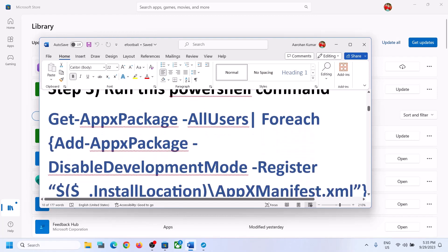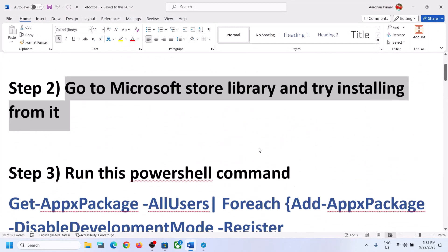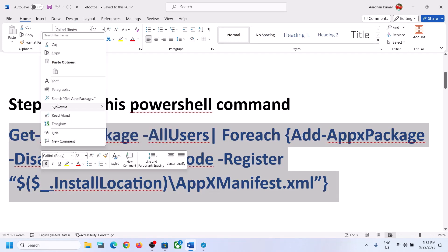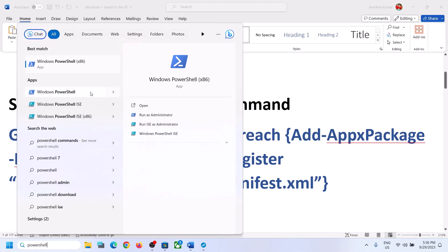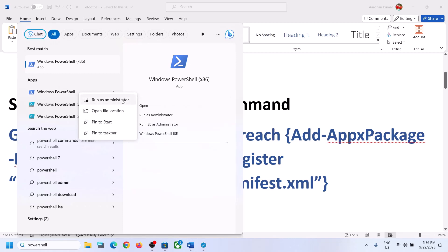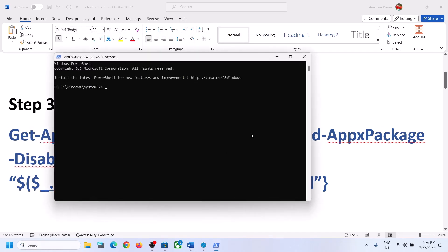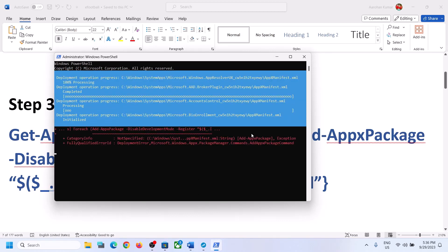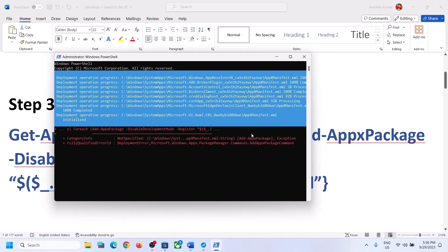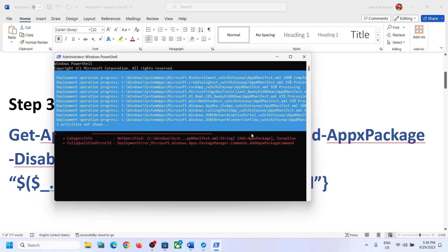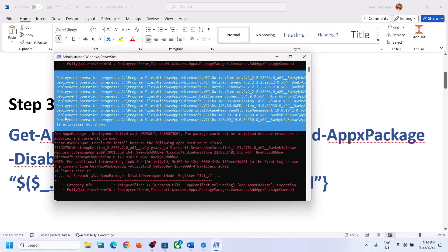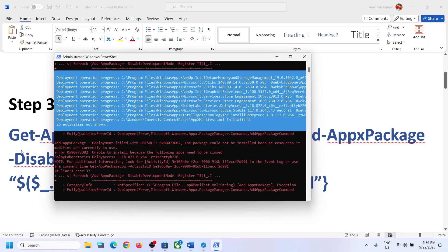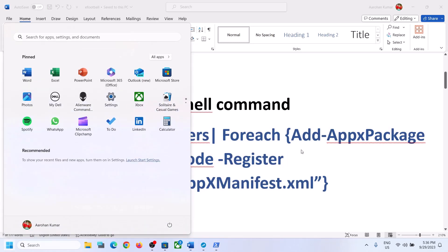If still unable to install, the next step is to run a PowerShell command. The command is provided in the video description — copy it. Then type 'PowerShell' in the Windows search box, right-click on Windows PowerShell, and click 'Run as administrator.' Paste the command and hit Enter. This process will take some time and you may see errors in red — just ignore them and let the process complete. Once done, restart your computer and try to install the game.